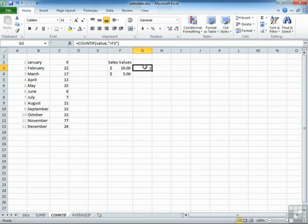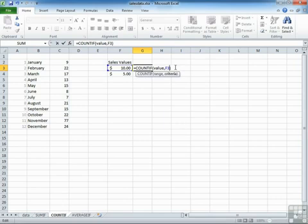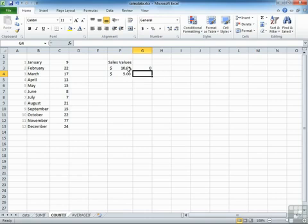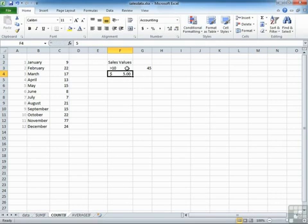If what we're trying to achieve here is to ask it to check another cell for the greater than value, what we actually put here in the criteria is F3. And in F3 is where we put the comparison. It would say greater than 10, and that's what produces the 45 that we've already seen.